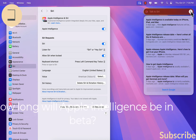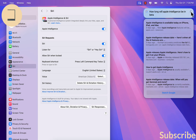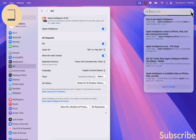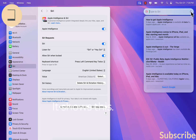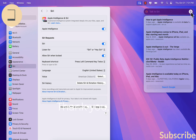We ask: 'How long will Apple Intelligence be in beta?' Once you say thank you, the Siri panel is gone from the screen.